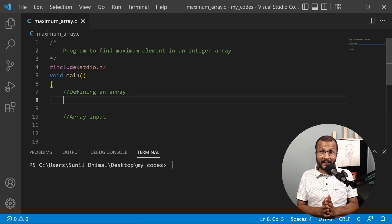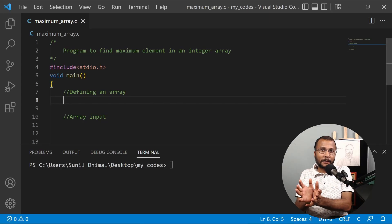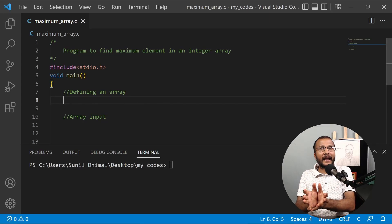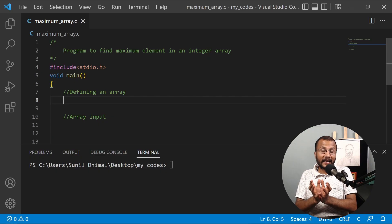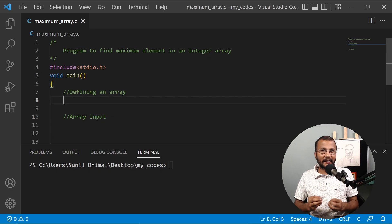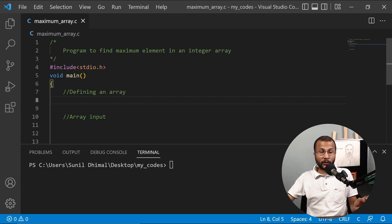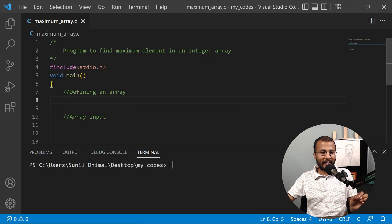In this lecture, we're going to write a program to find the maximum element in a given array — the largest or maximum element for the array being provided by the user. We're going to write our very first program to work with an array. So let's get started.